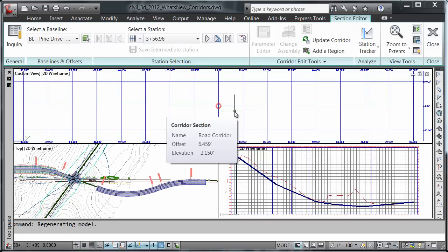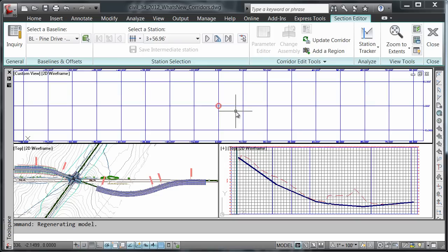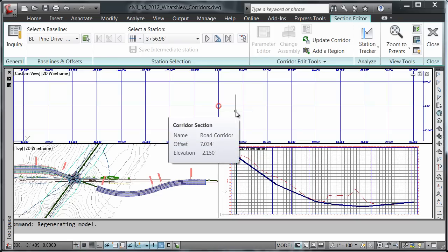Because no region is defined at this location, a red circle is shown at the baseline location. This is new to the 2012 release. Previously, only stations with defined regions were shown in the section editor.